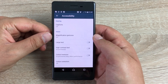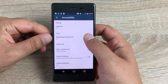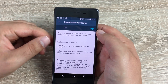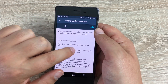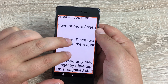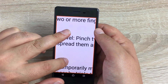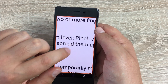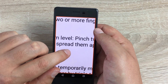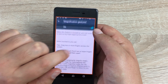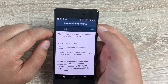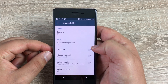You have Captions, and you have Magnification Gestures. If I go into Magnification Gestures and toggle this on, you do a quick one-two-three tap to zoom in. You can also pinch to zoom, and it will enlarge every part of the phone. One-two-three quick taps takes you back out.